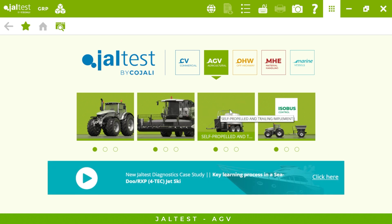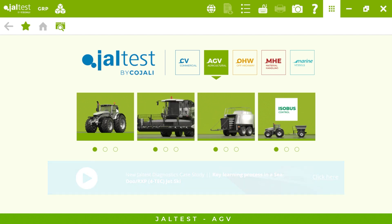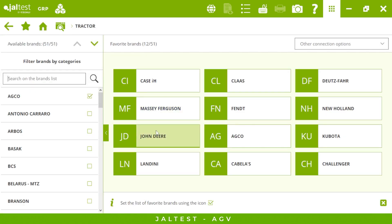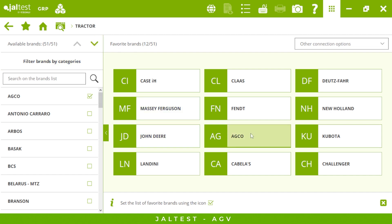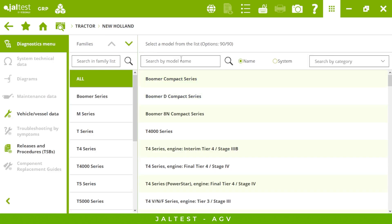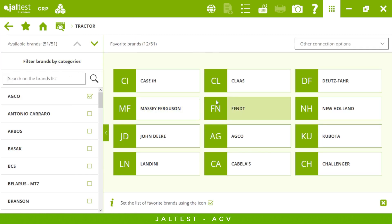combines, and all of the self-propelled and trailing implements. Let's connect to a tractor — 50 brands are covered for tractors in Jaltest. On the right I have those brands I have selected as my favorites, and we have the option to search by family, by model name, or by system. Here I have New Holland and Kubota.